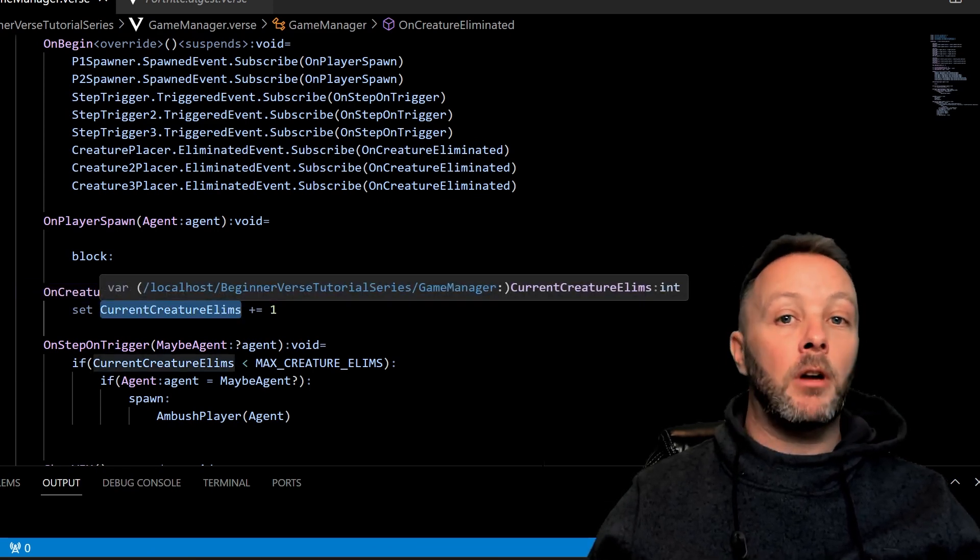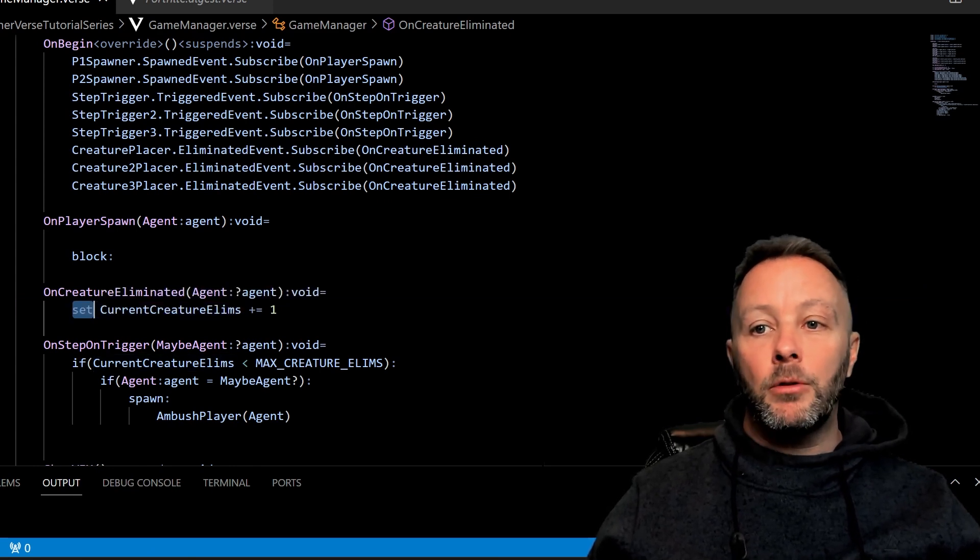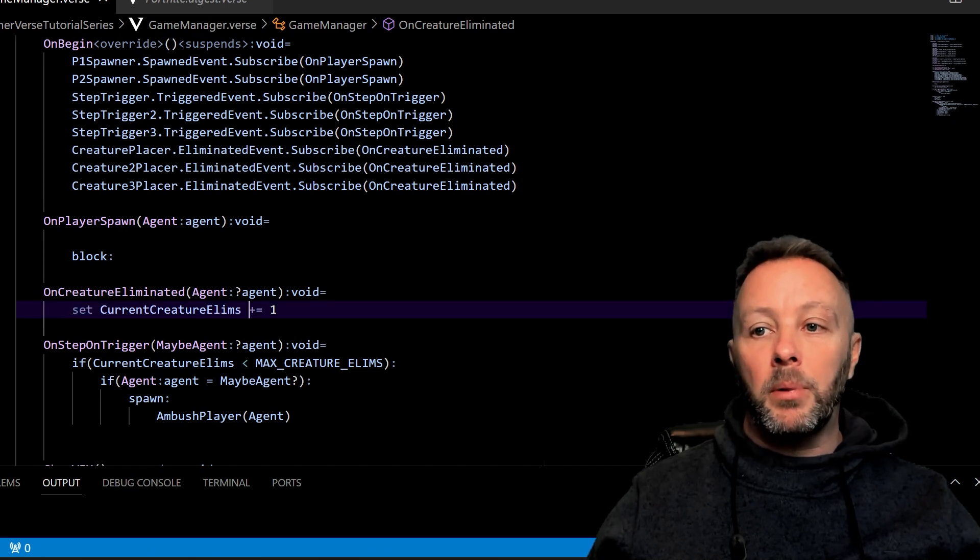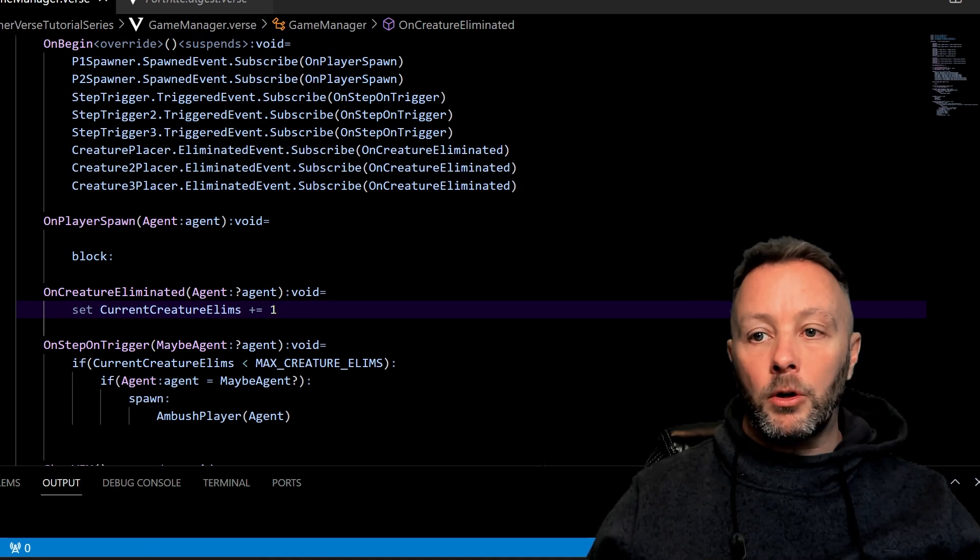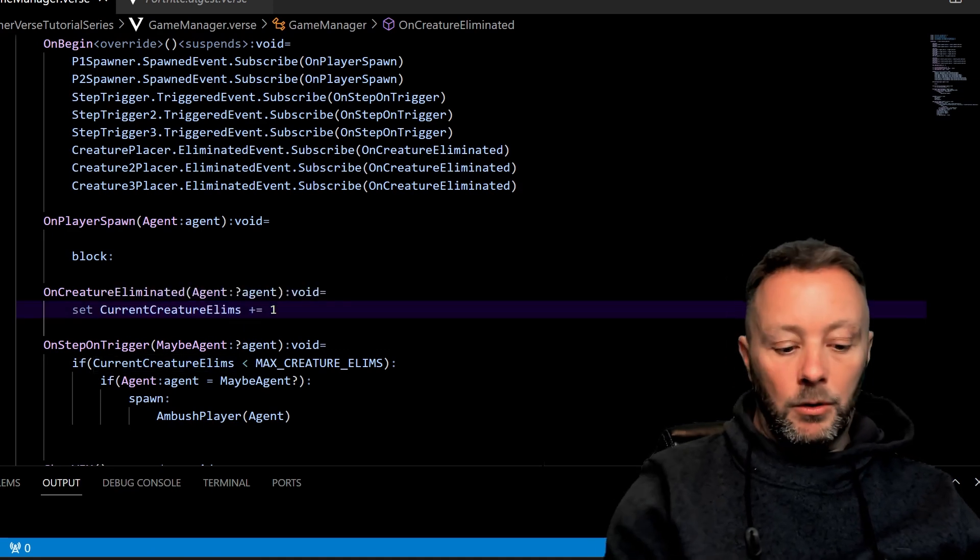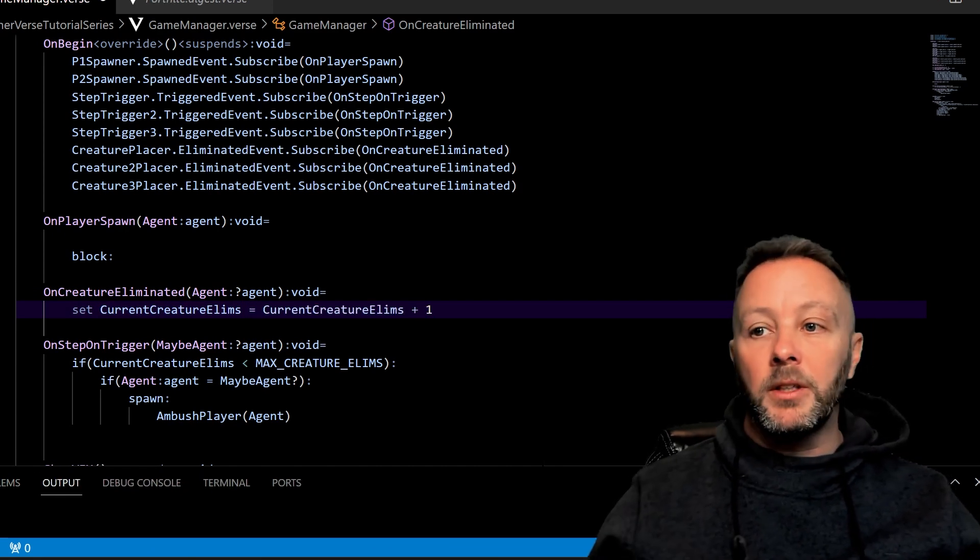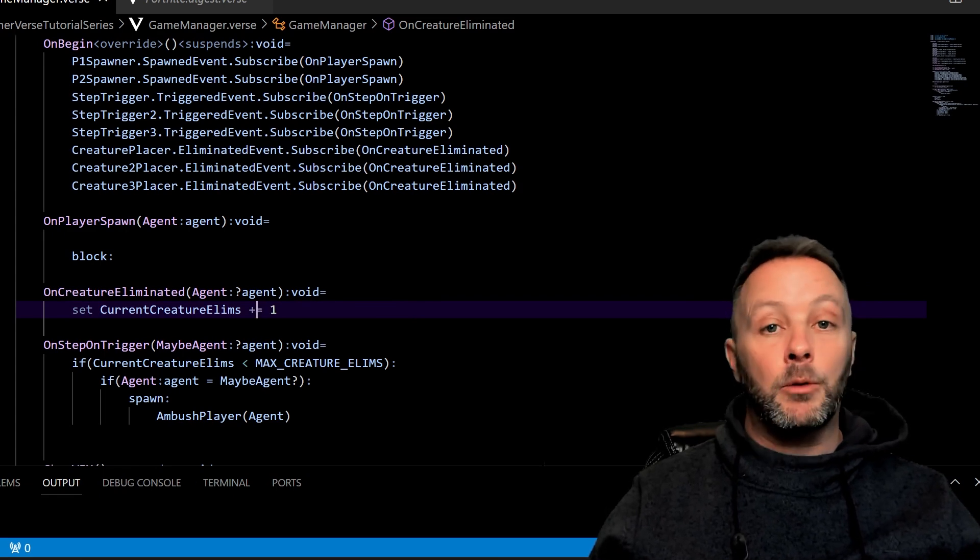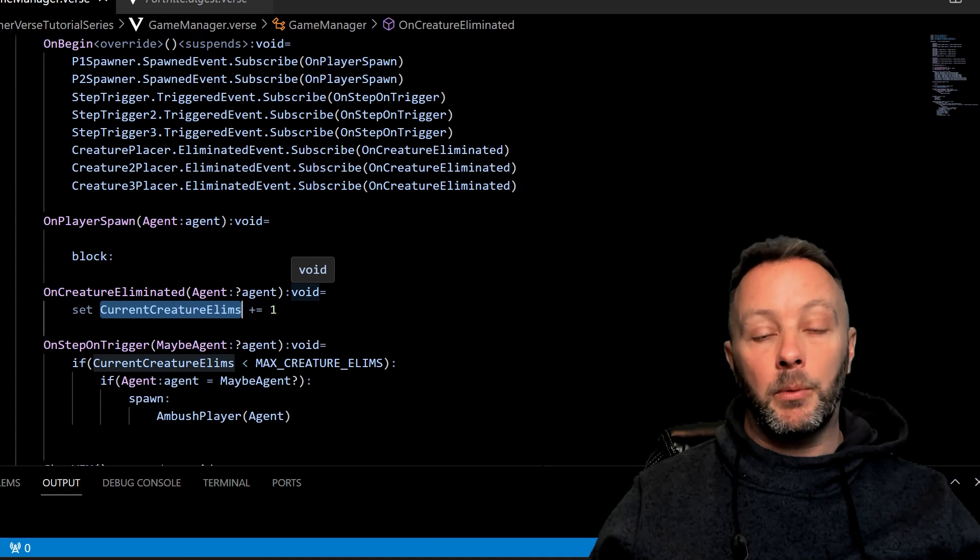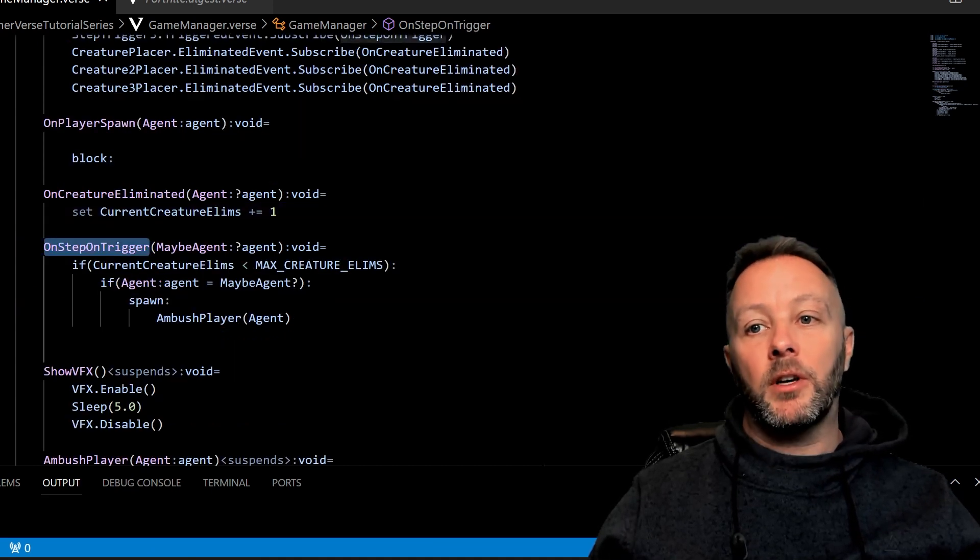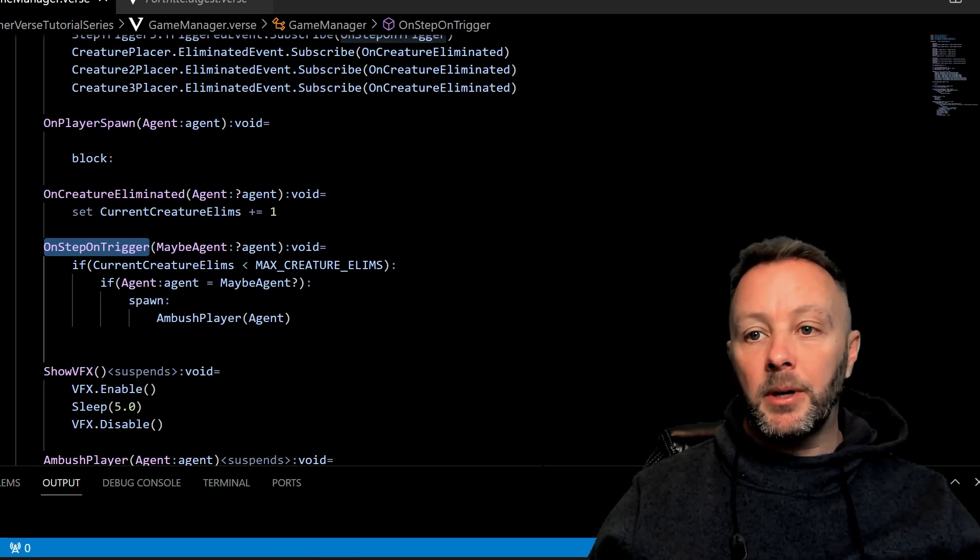In here, when that creature is eliminated, we're going to add one to current creature eliminations because this is our tracking data point. We use the word set in front of it, otherwise you'll get an error, and we'll go += 1. Now you can do += 1 or current creature eliminations equals current creature eliminations plus one—you can do that as well—but we can shorten that to just += 1, which is very handy. So we're adding one to the eliminations count that we're tracking for the game.